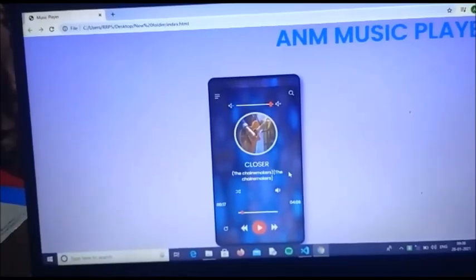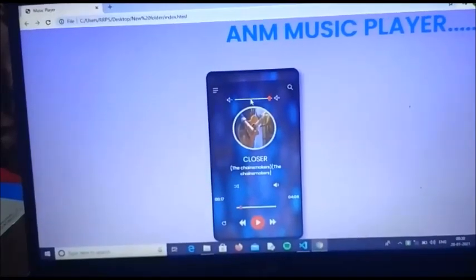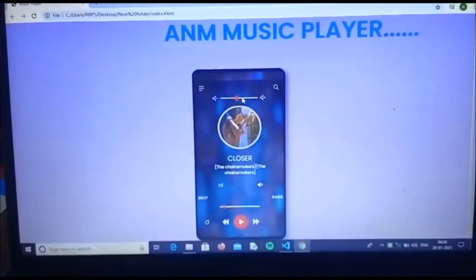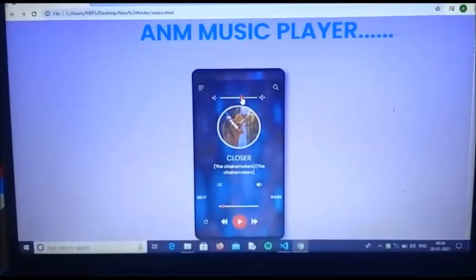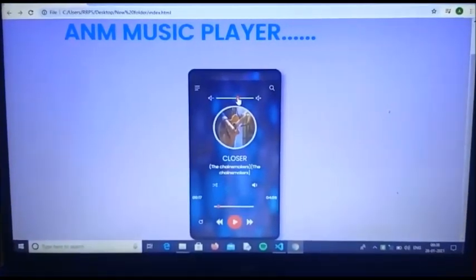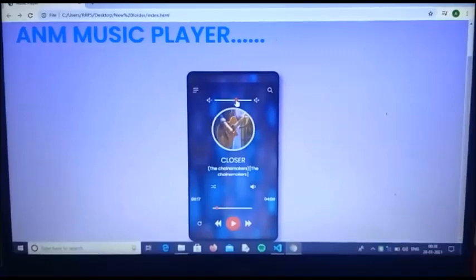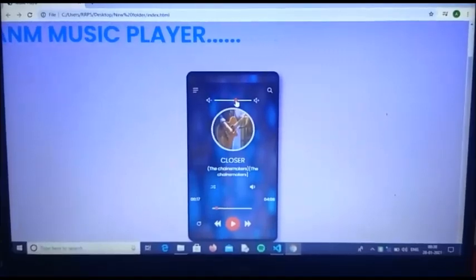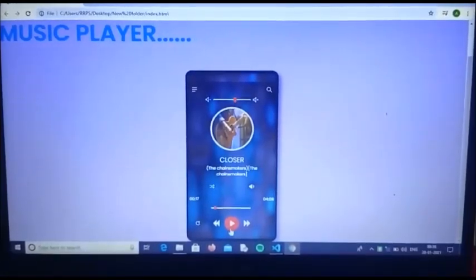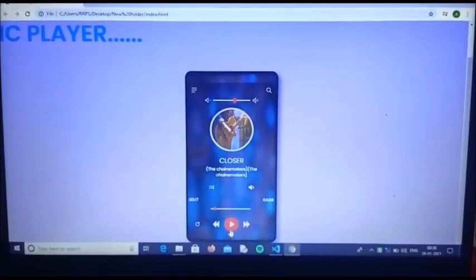It has volume up and down options using which you can increase and decrease the sound, and this has been made working using some back end coding as well.